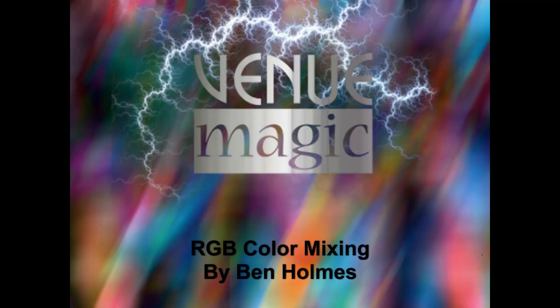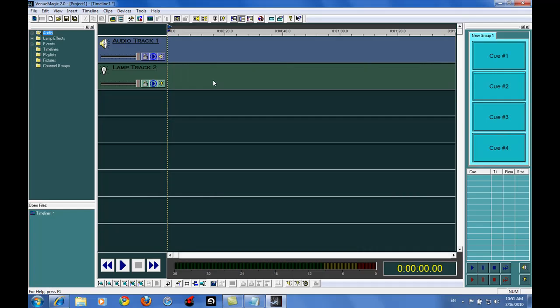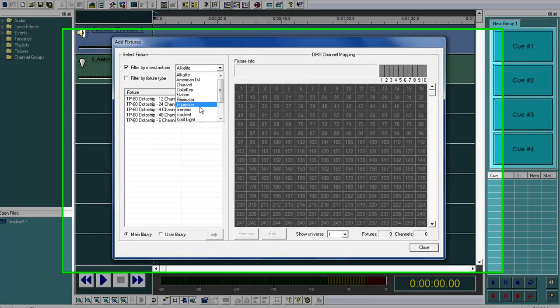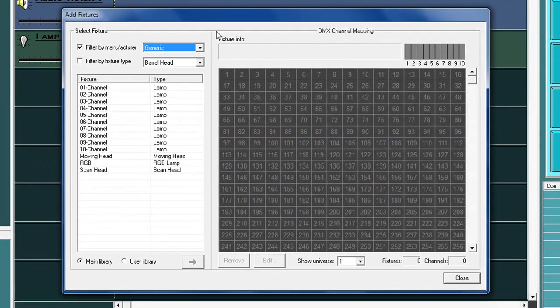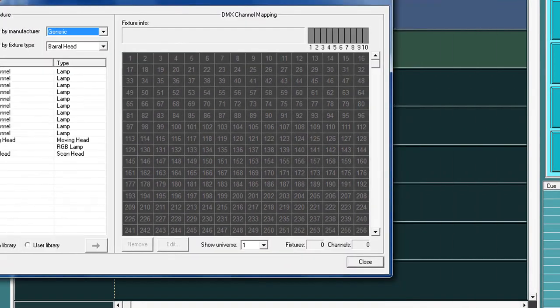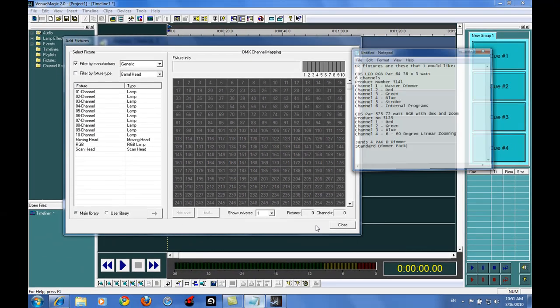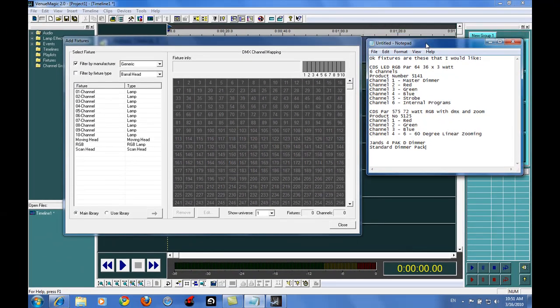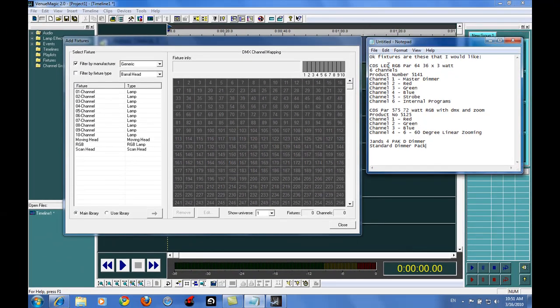So what we're going to do is we're going to go into Venue Magic and we're going to set up basically what she's got and get this going for her. First thing we need to do is we need to go in and set up her fixtures. For this case I'm just going to use generic and bring up her list of generic fixtures.